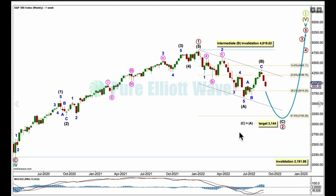Primary wave 2 may not move beyond the start of primary 1, below 2191.86. At this stage, if intermediate wave B were to continue higher — and I have that idea as an alternate — it's a B wave, so we've got to be flexible. If it does continue, that may not move beyond the start of A above 4818.62.